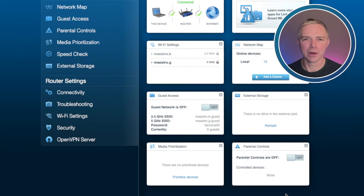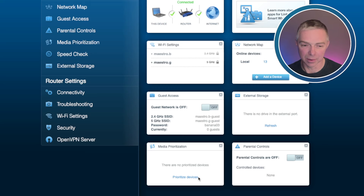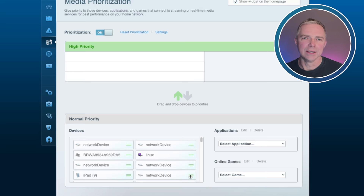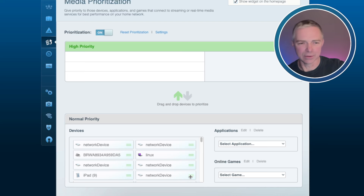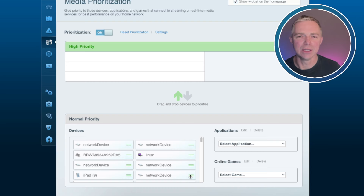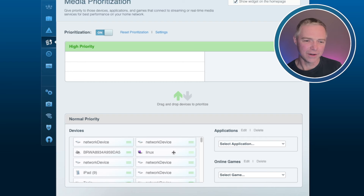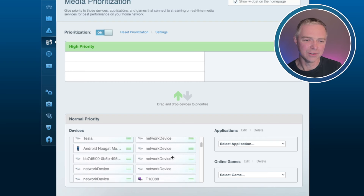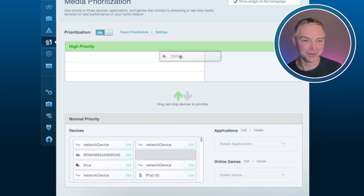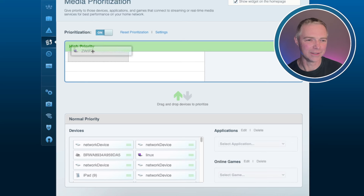The second thing we're going to do is media prioritization, also known as quality of service or packet shaping. What we're doing here is giving the computer you use for Zwift and your phone the highest priority use of the bandwidth within your house, your local network. You may have other people in your home watching Netflix or Disney Plus — you want to make sure that your computer gets the bandwidth first. So find the name of the computer that you use for Zwift — mine's conveniently called Zwift — and pull it up into the high priority list.